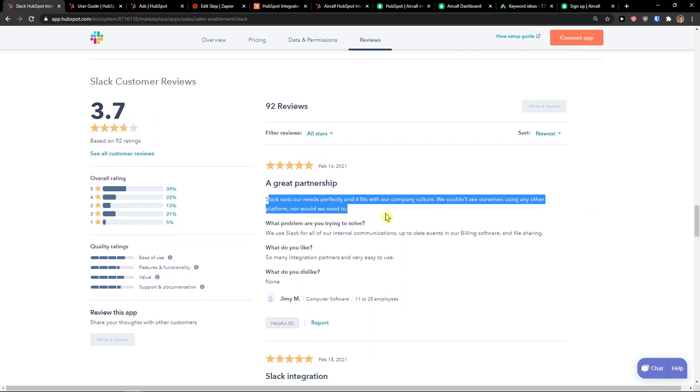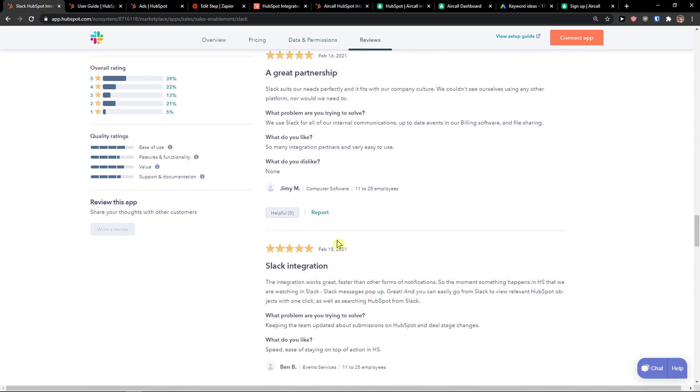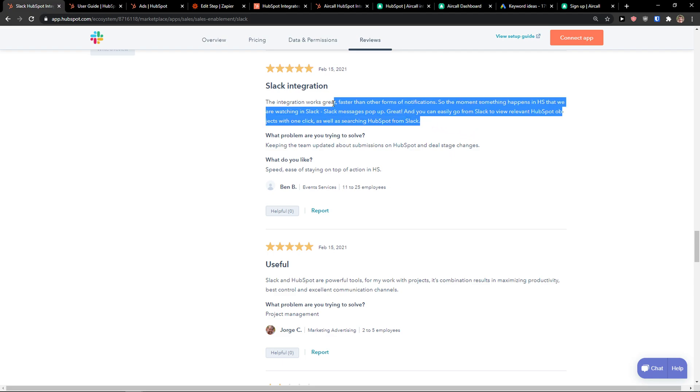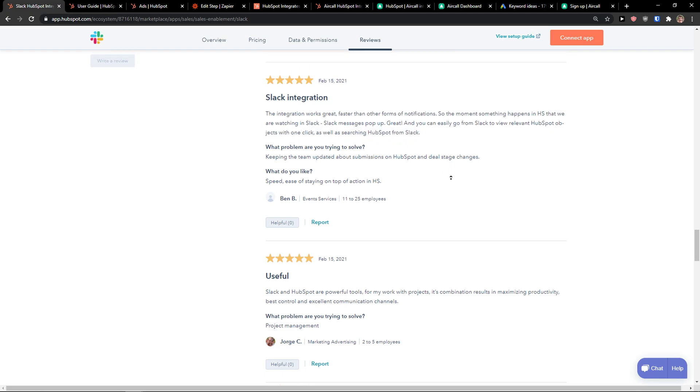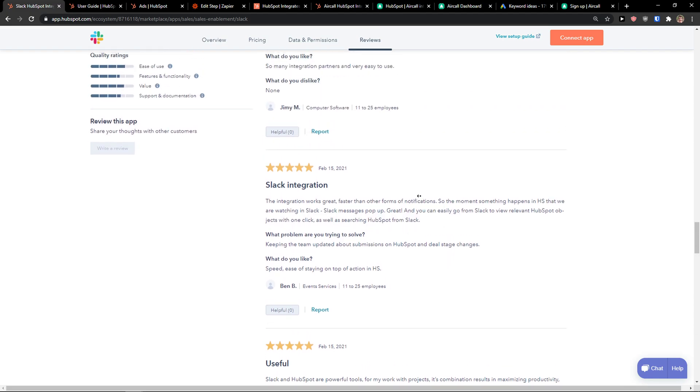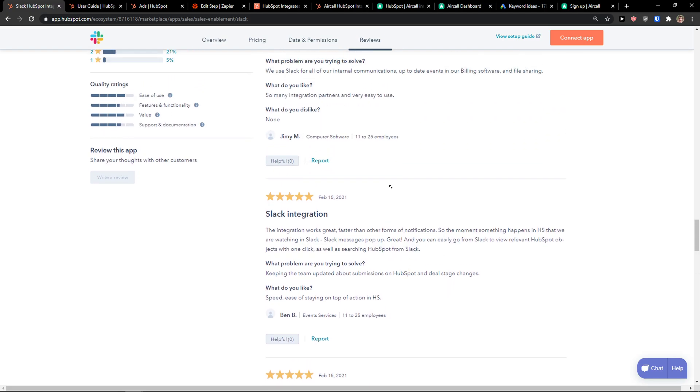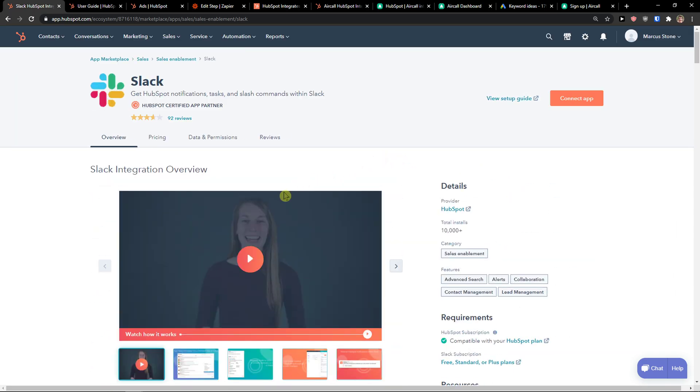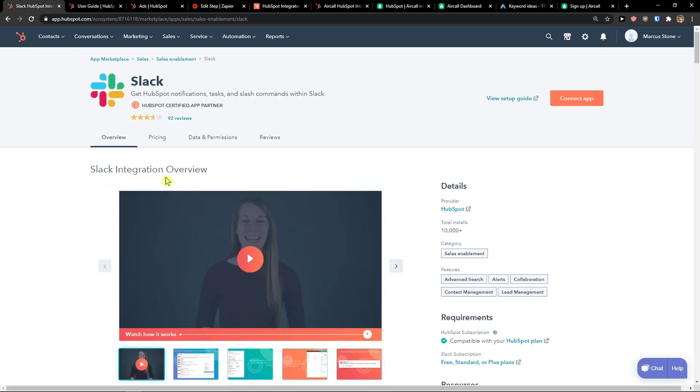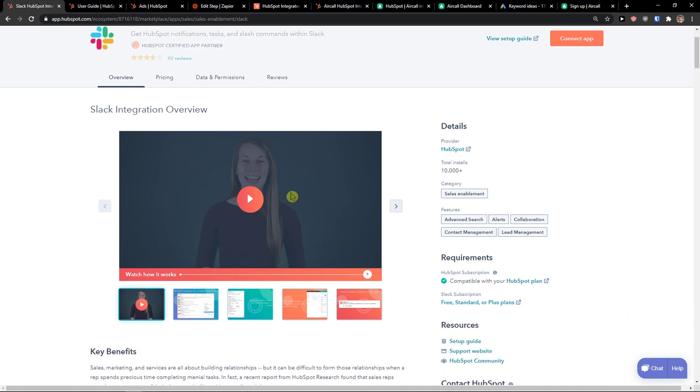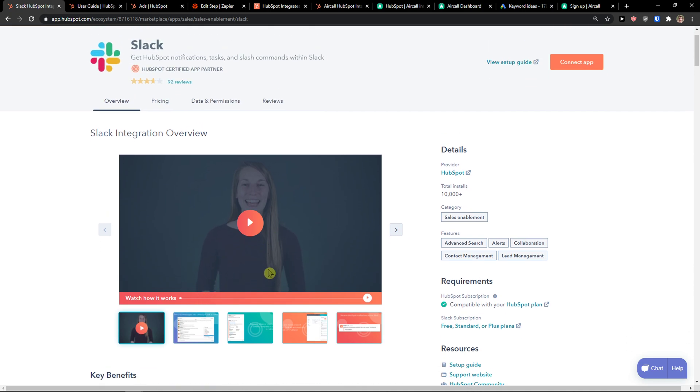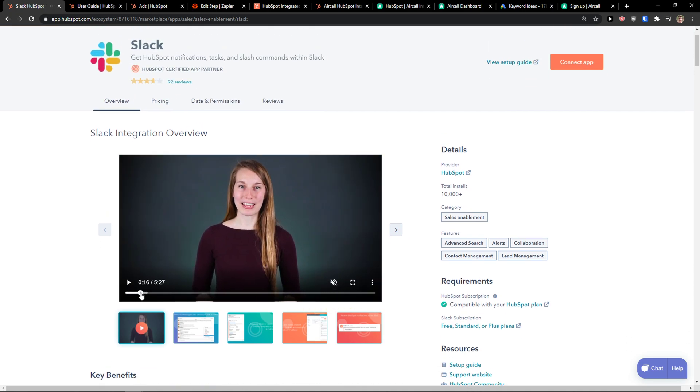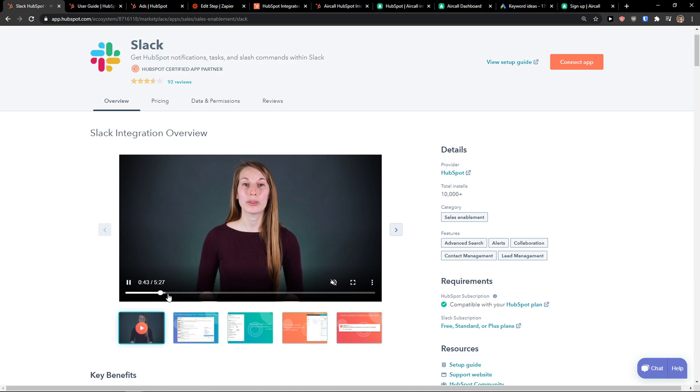When you're going to read... faster than other forms of notifications. So when you're going to get a new contact in let's say HubSpot, you're going to get notified in Slack, and you can simply check it out how it works.